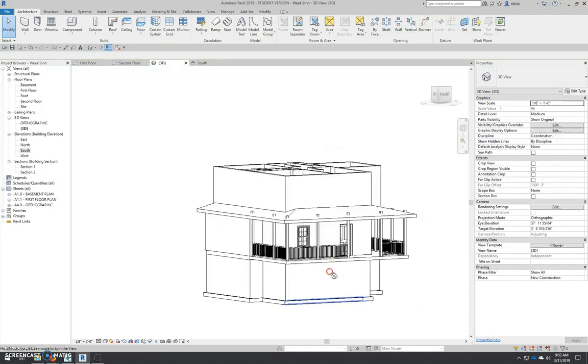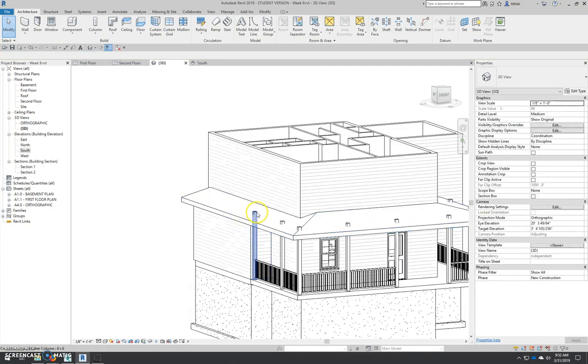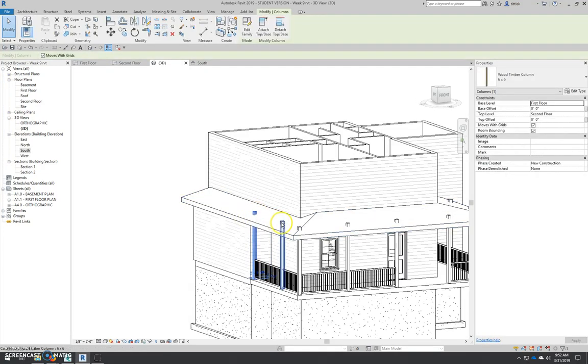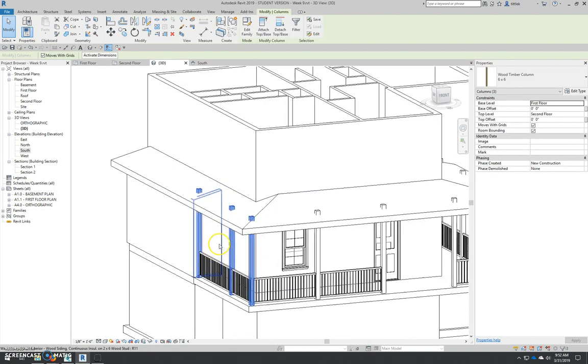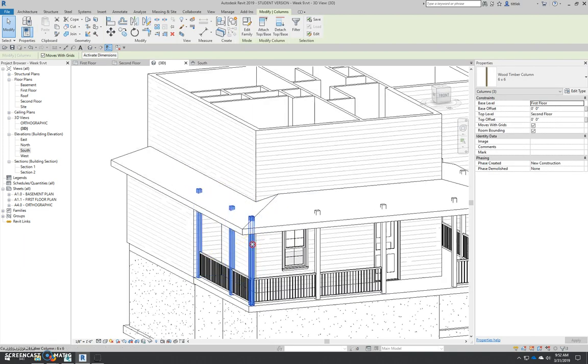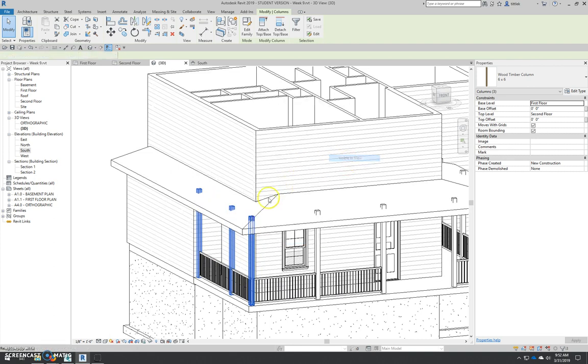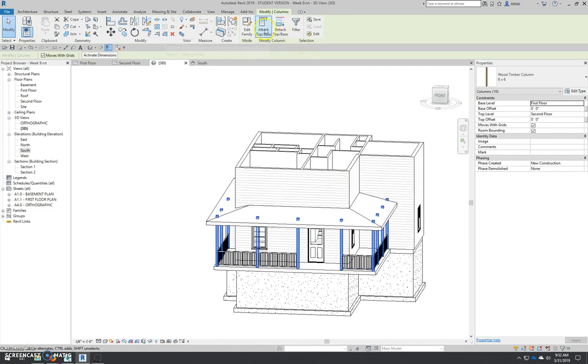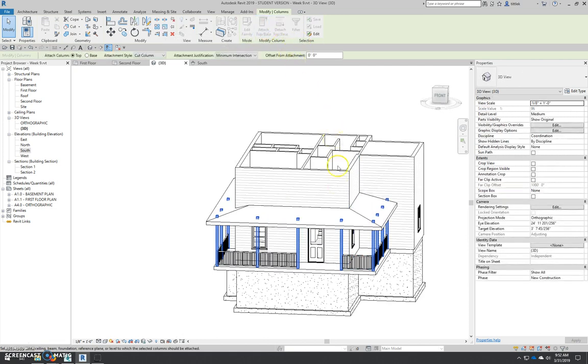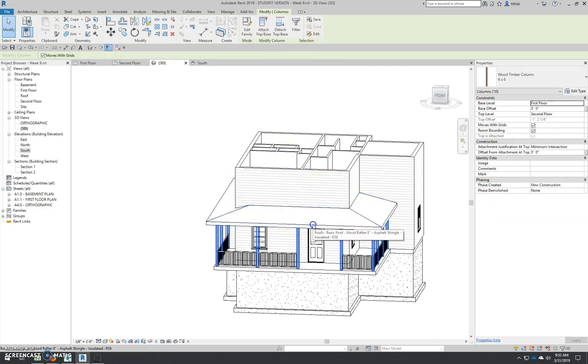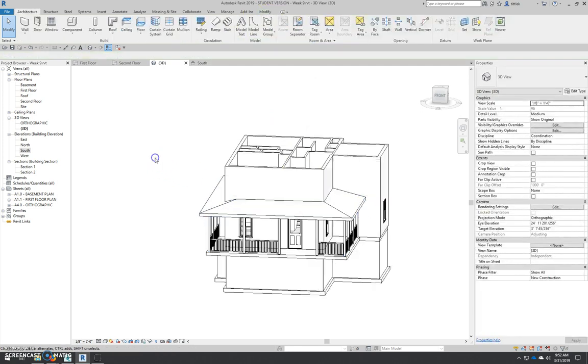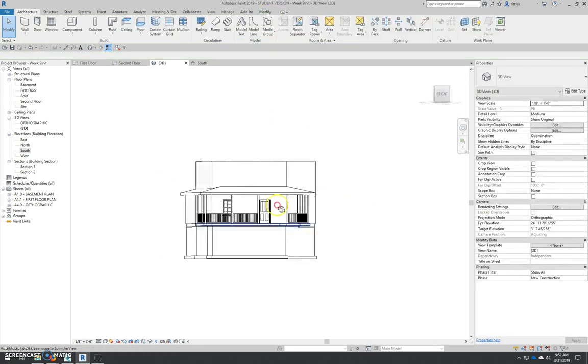Now I can go back, being very careful to select all the columns, although that's slow. So what I can do is right-click, select all instances, visible in view. I get all of my columns. Attach Top Base on the Context ribbon. Select the roof, and they all trim down to the roof.